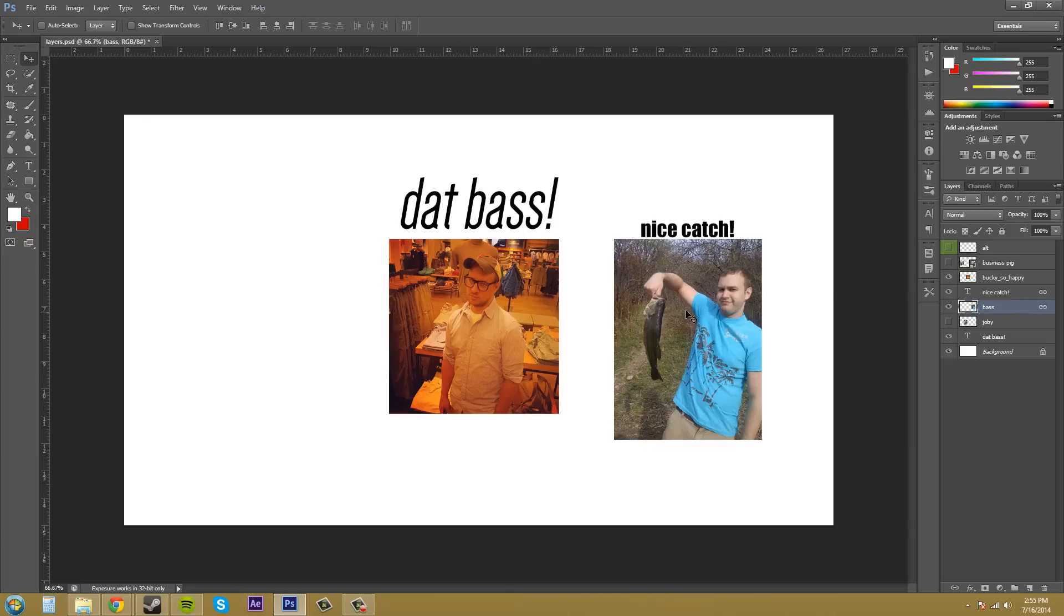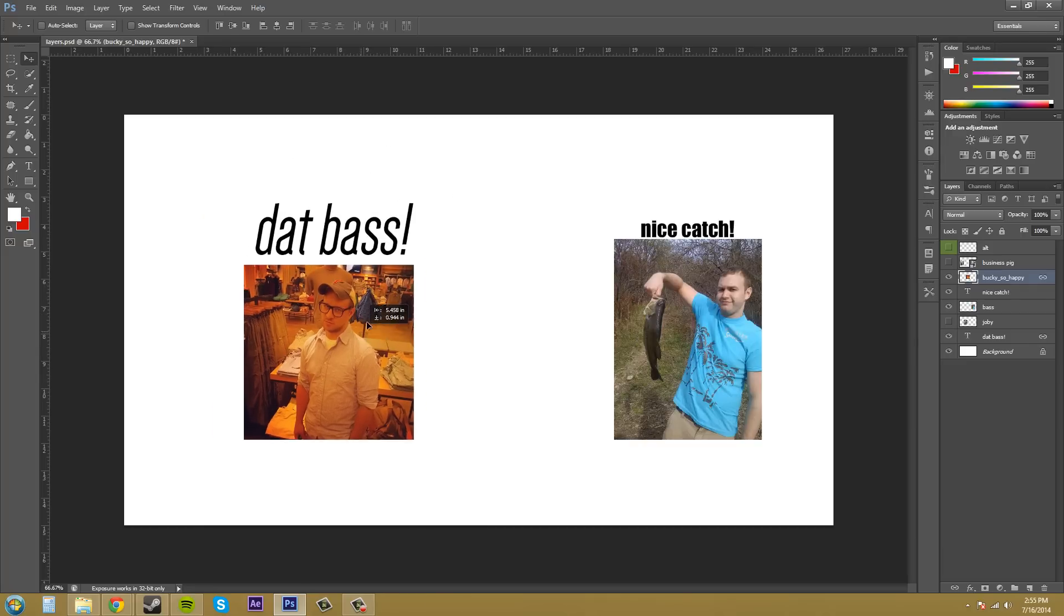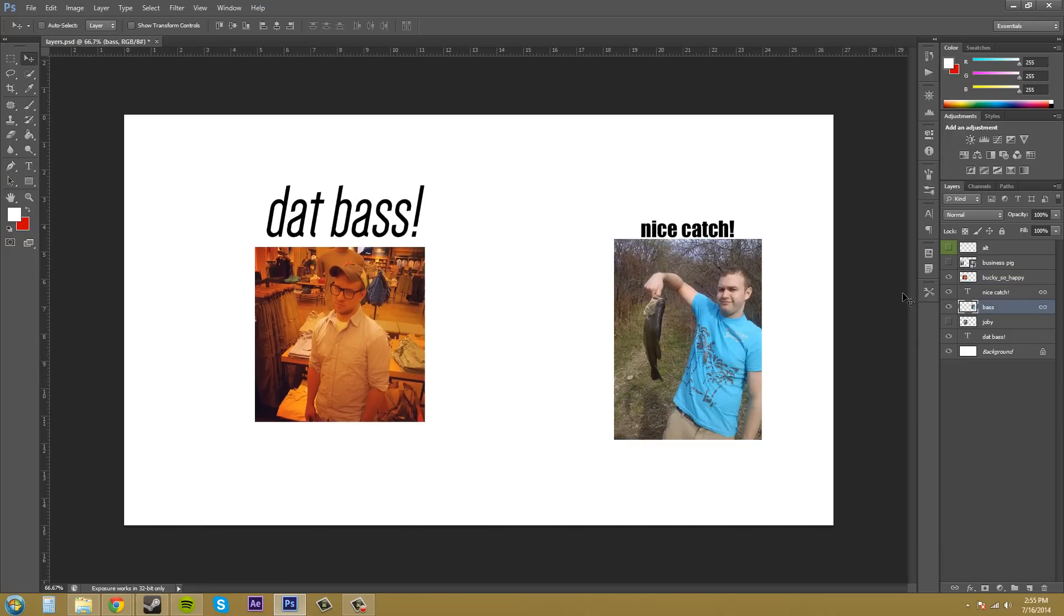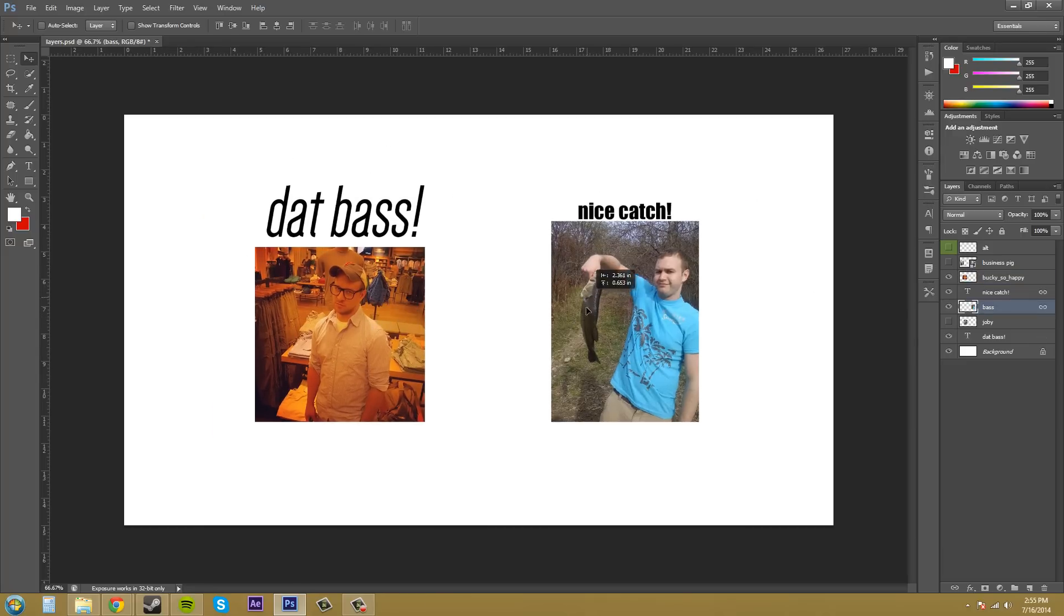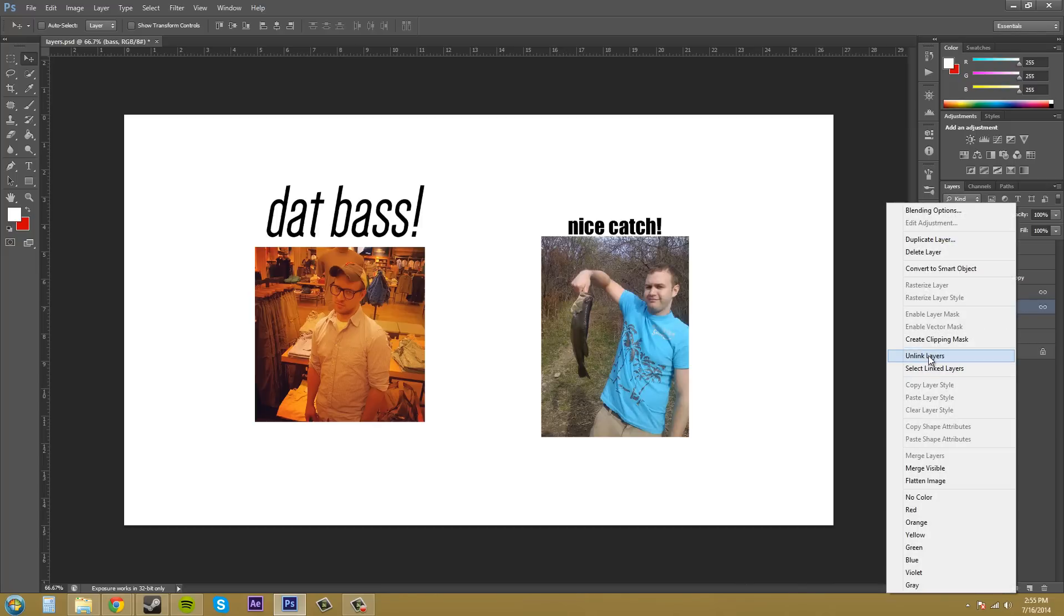Since I have this layer linked to this text and then this layer linked to this text, if I click on just one of the things that are linked together, you'll see what it's linked to. And then when I click on the other image, you can see that only the things in the layers panel that are linked to that show up with the link symbol there. So I can move that around and then I can move this around together.